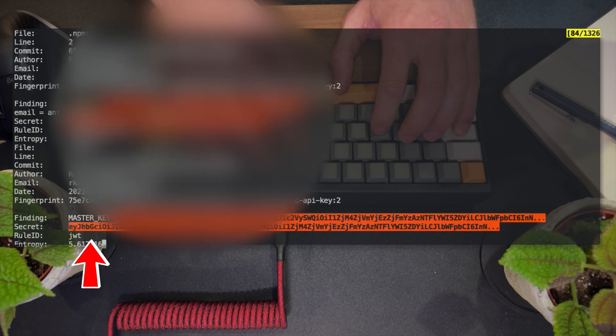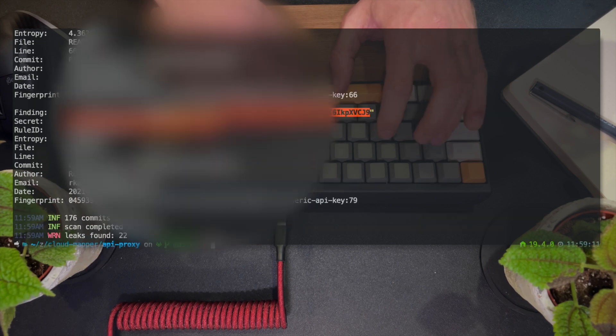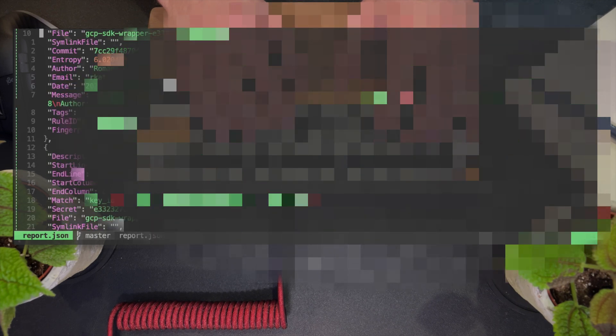I'll stop here because it gets actually worse, and we really want to avoid exposing the developers involved. GitLix can also export the data into a JSON report, where we can see here a private key together with the line it appears in, the name of the file, the actual secret that it found, together with the developer, the email, the date it was committed, etc.